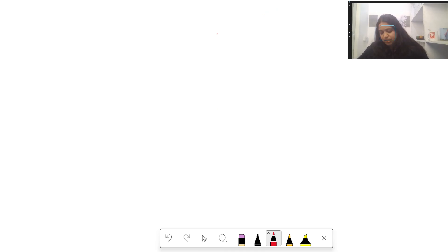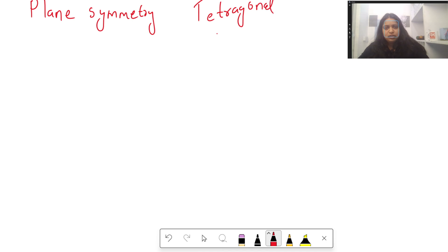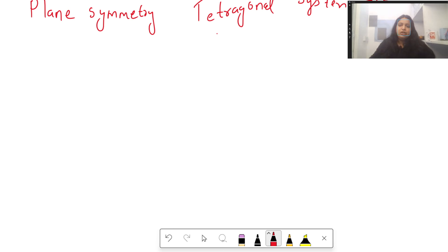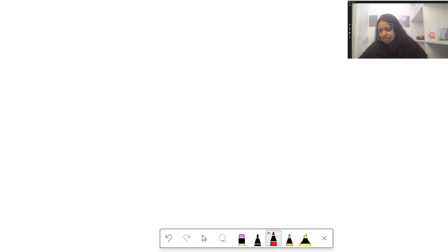The next question is about the plane of symmetry in the tetragonal system. The tetragonal system actually has 5 planes of symmetry. However, there seems to be a small issue — the options given were 3, 4, 6, etc., and there may not have been an option of 5. We need to check the response sheet and may have to review the answer key accordingly.